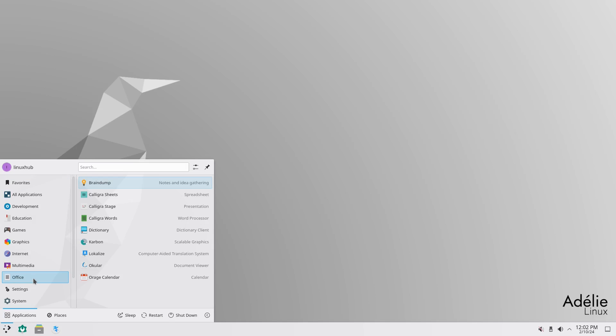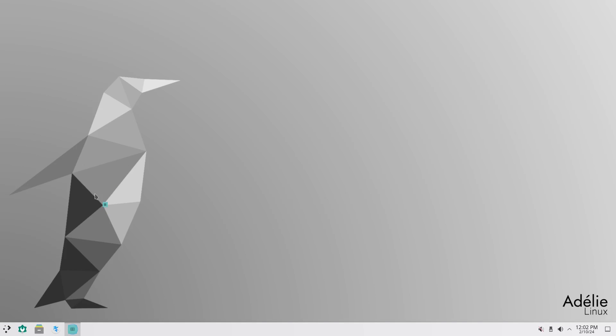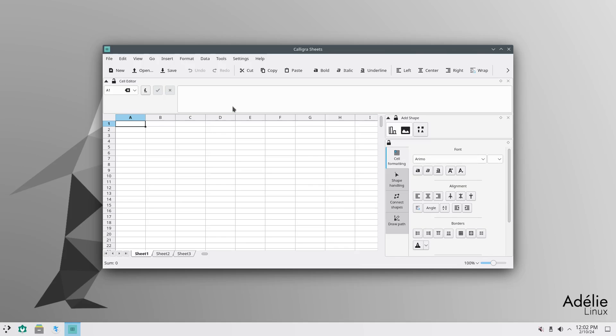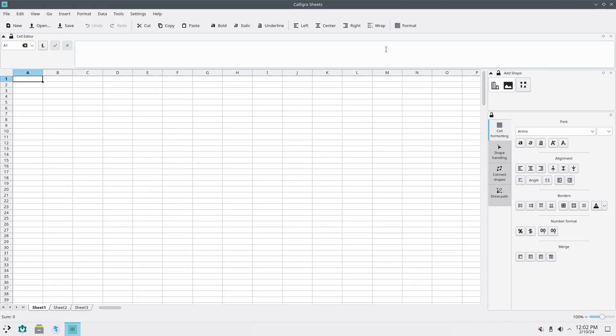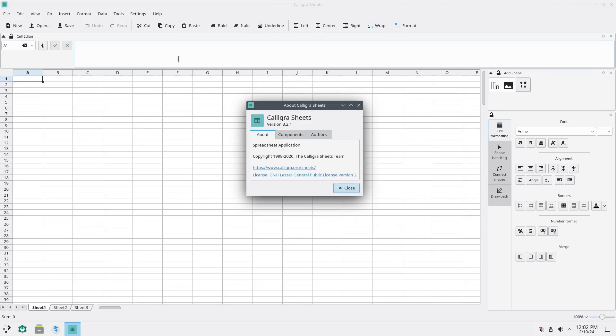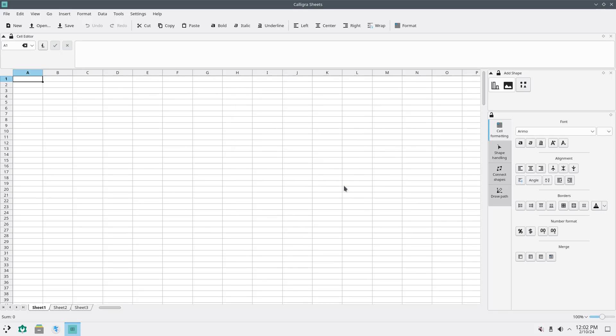All right. And then under office, we have Calligra. I guess this is a, this is like the office, the KDE office forms. So I'll just choose a blank one. Yeah. So this would be like your Excel spreadsheet. And how about Calligra sheets. Calligra sheets, version 3.2.1. Spreadsheet application. I've never used Calligra, so it looks like it'll work.